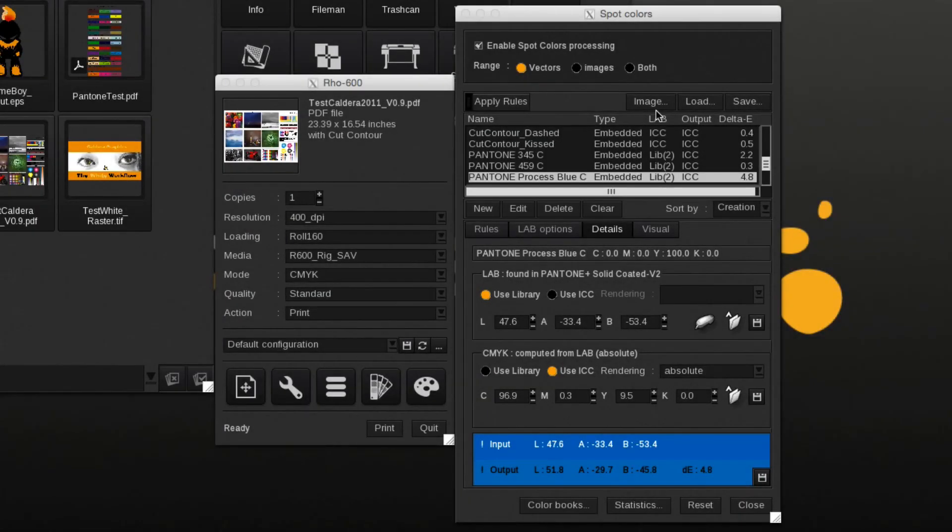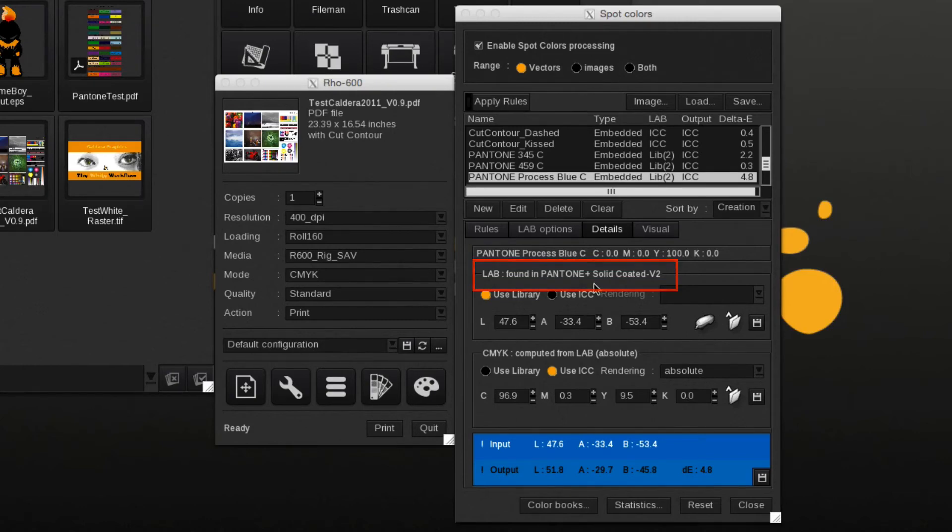With the spot color processing enabled and the color being found in one of the libraries, it will use the library value to map the color.